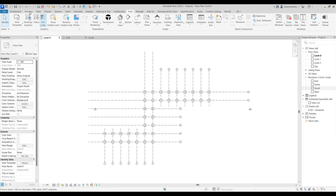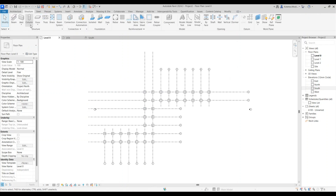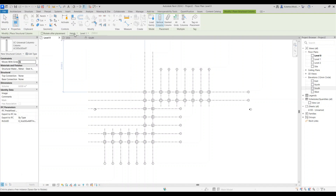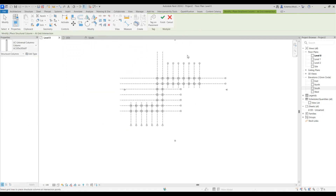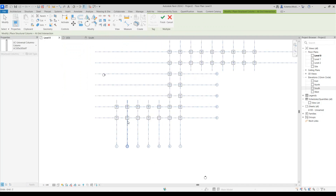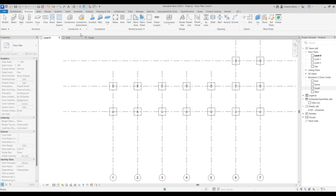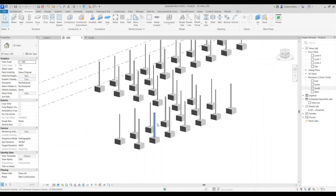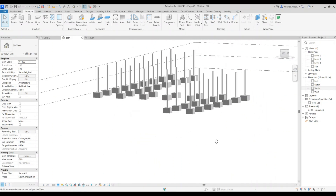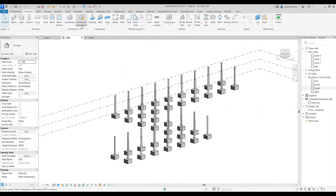Go back to level zero. Under Structure, go to Columns, set your constraints to Height and the upper constraint to Level 2. Click Add Grids, select all your grids, and click Finish. Go to the 3D view — this is what it looks like so far.